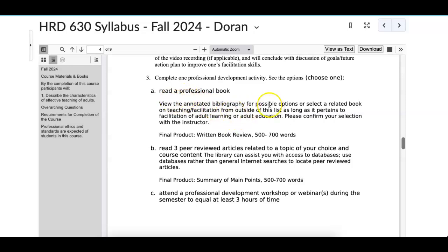View the annotated bibliography for possible options about selecting a book on teaching and facilitation. You can also choose something outside of this list if it pertains to facilitation and adult learning or adult education. For example, if you're a Parker Palmer person and you want to write about The Courage to Teach, you could do that. The final product would be a written book review of 500 to 700 words — this is not meant to be a huge major assignment.